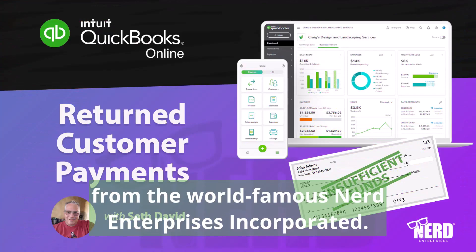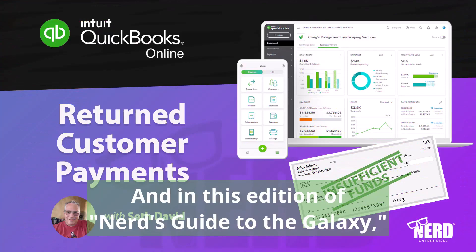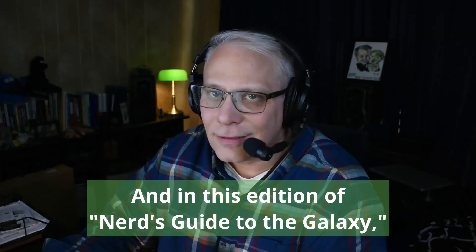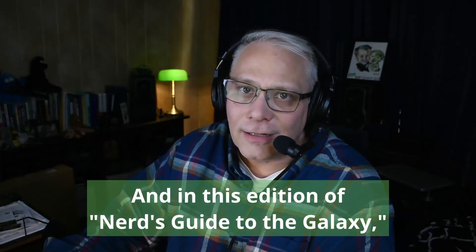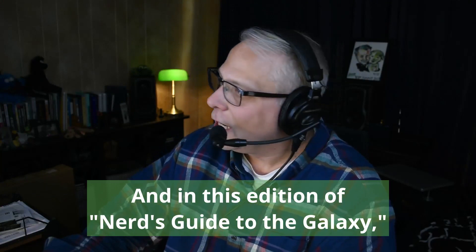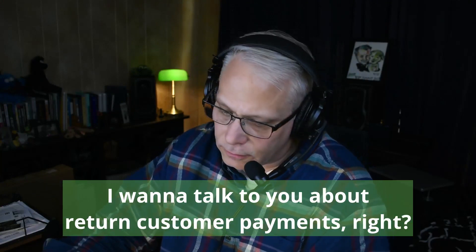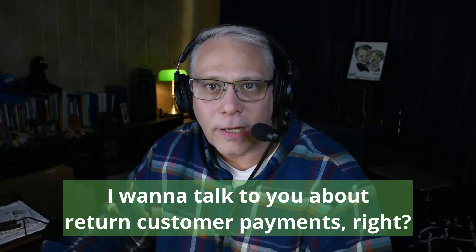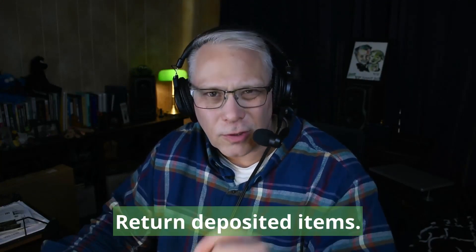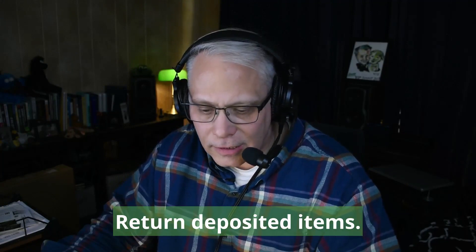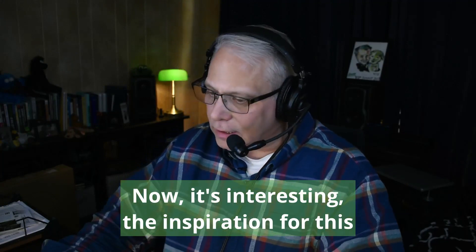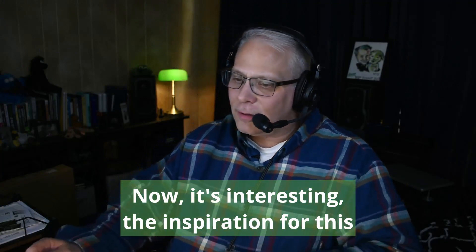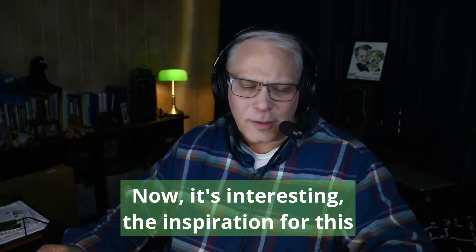Hey Seth David here from the world-famous Nerd Enterprises Incorporated, and in this edition of Nerd's Guide to the Galaxy I want to talk to you about return customer payments, return deposited items. The inspiration for this comes from the fact that I recently realized this was one of the first videos I ever did on QuickBooks Desktop.